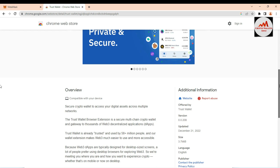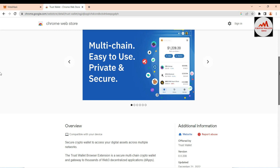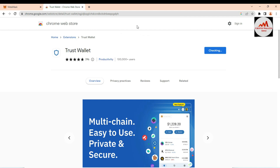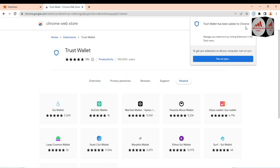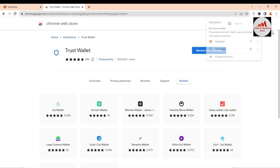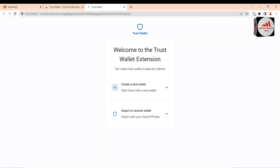The Trust Wallet browser extension is a secure multi-chain crypto wallet and gateway to thousands of Web3 decentralized applications. Click 'Add to Chrome' to install it. After a short time, the extension is downloaded and automatically installed. Click the extensions icon, click Pin, and now the Trust Wallet icon is shown in my browser — the application is successfully installed.